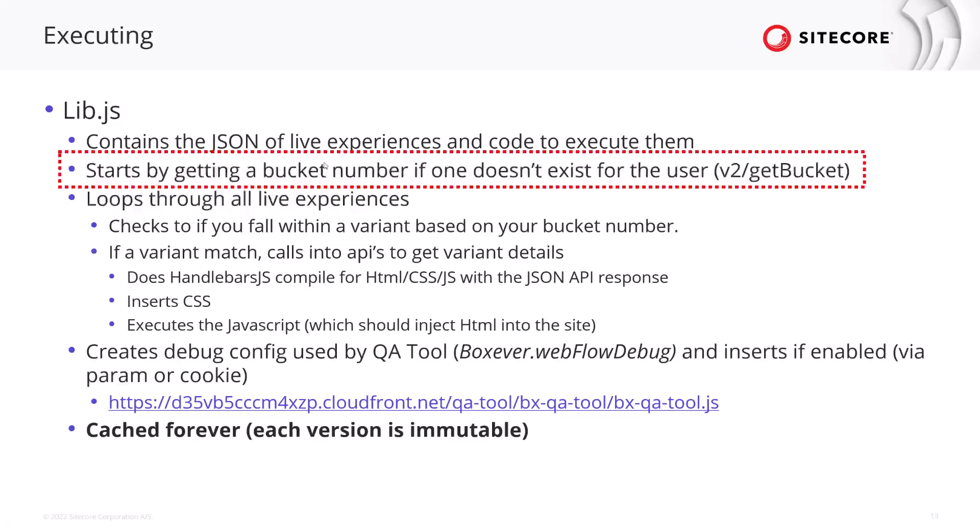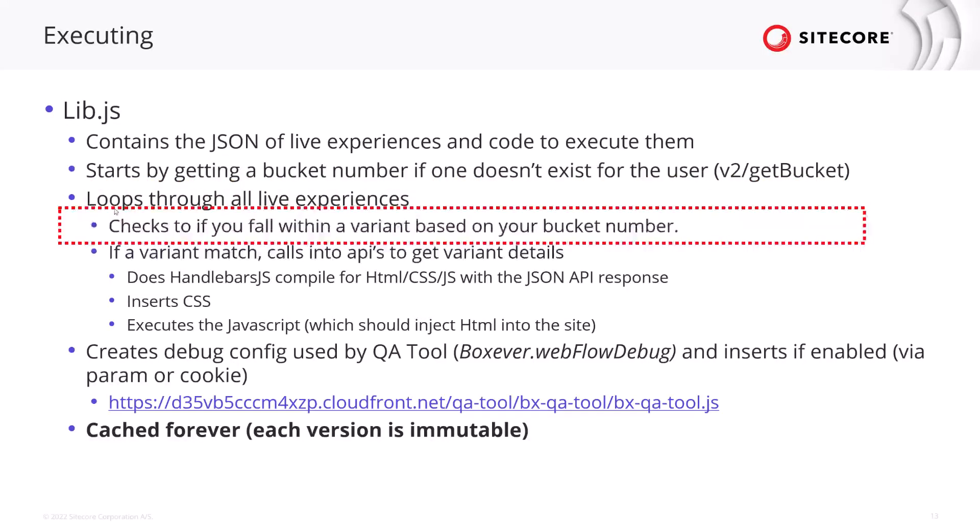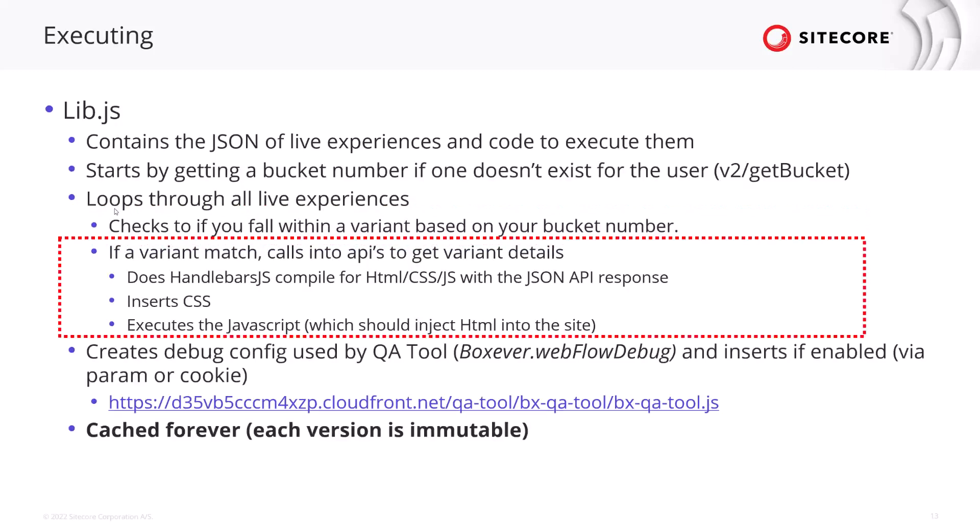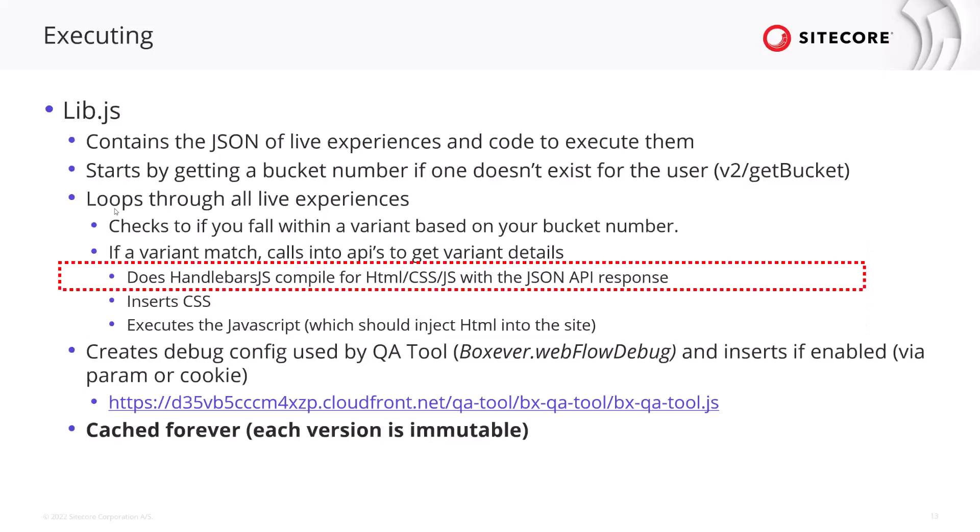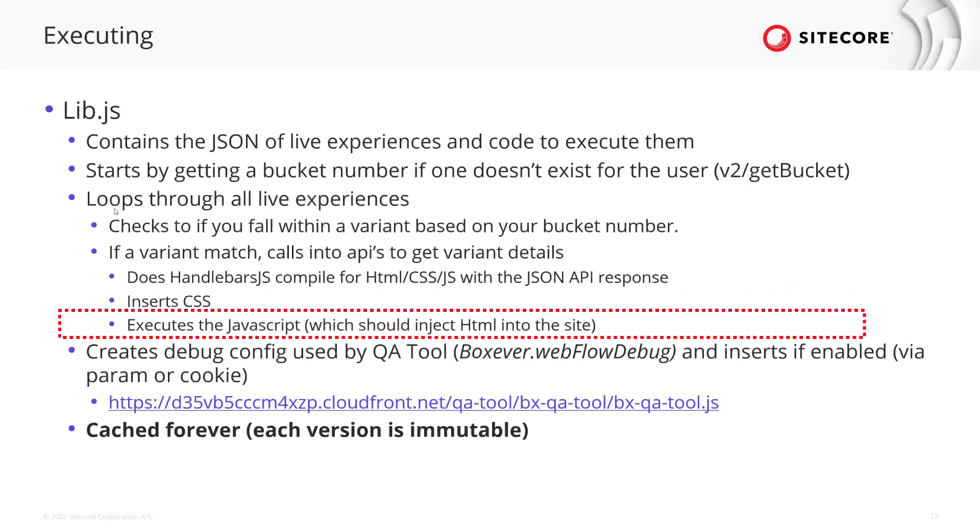So the lib.js contains the json of live experiences and code to execute them. Starts by getting a bucket number if one doesn't exist for the user. We talked about that previously about the cookie. This will loop through all the live experiences web experiences and checks if you fall within a variant based on the bucket number. If a variant matches then it will call the API to get the variant details and if that returns a valid response then it runs the handlebars js compile to basically take all those parameters and turn it into actual values in your HTML CSS and javascript and it will also return a json API response.